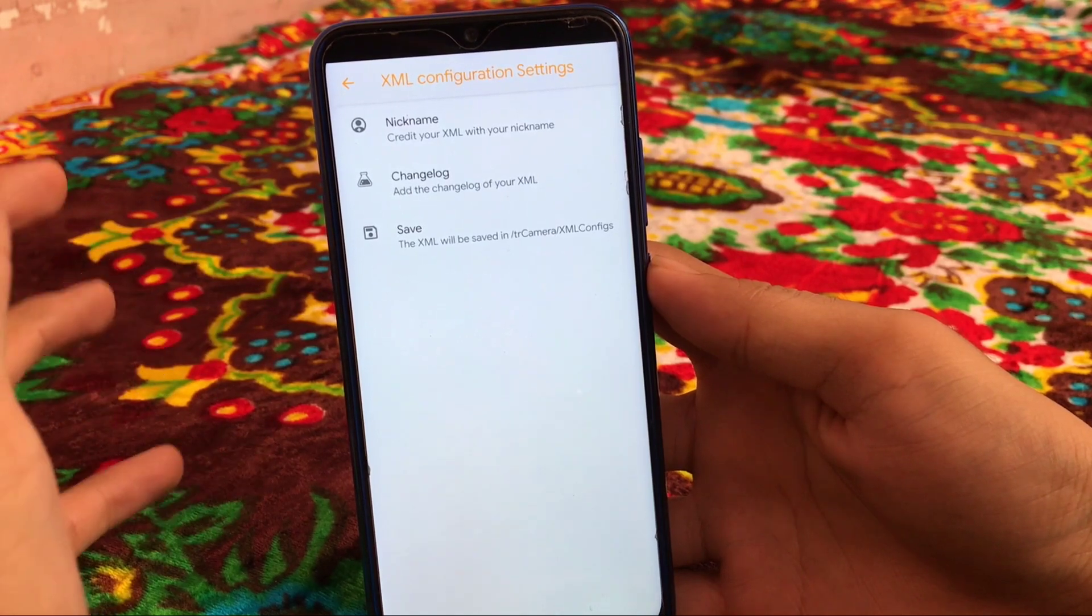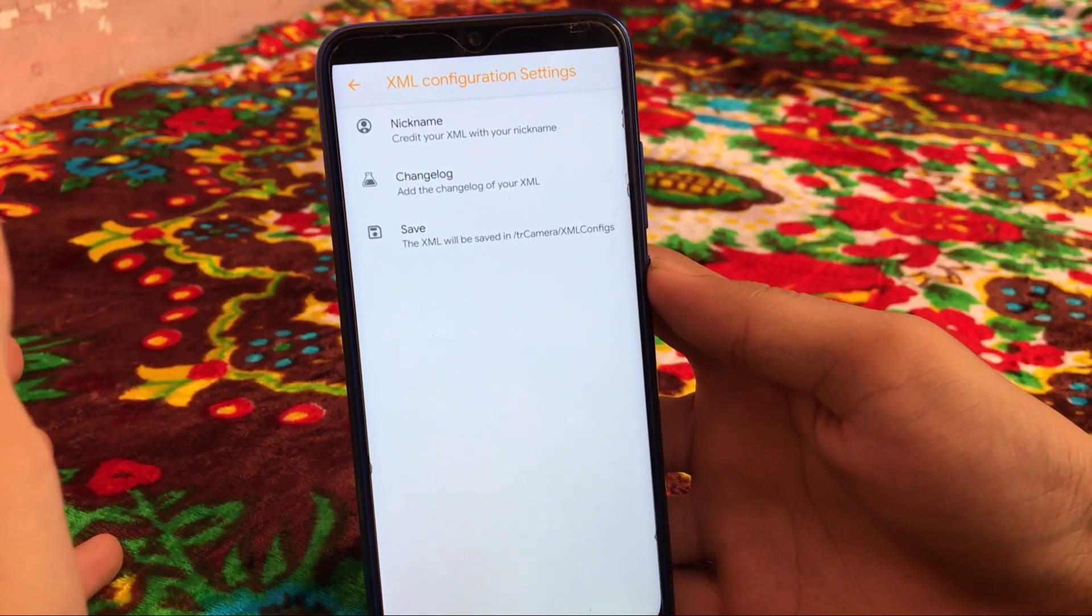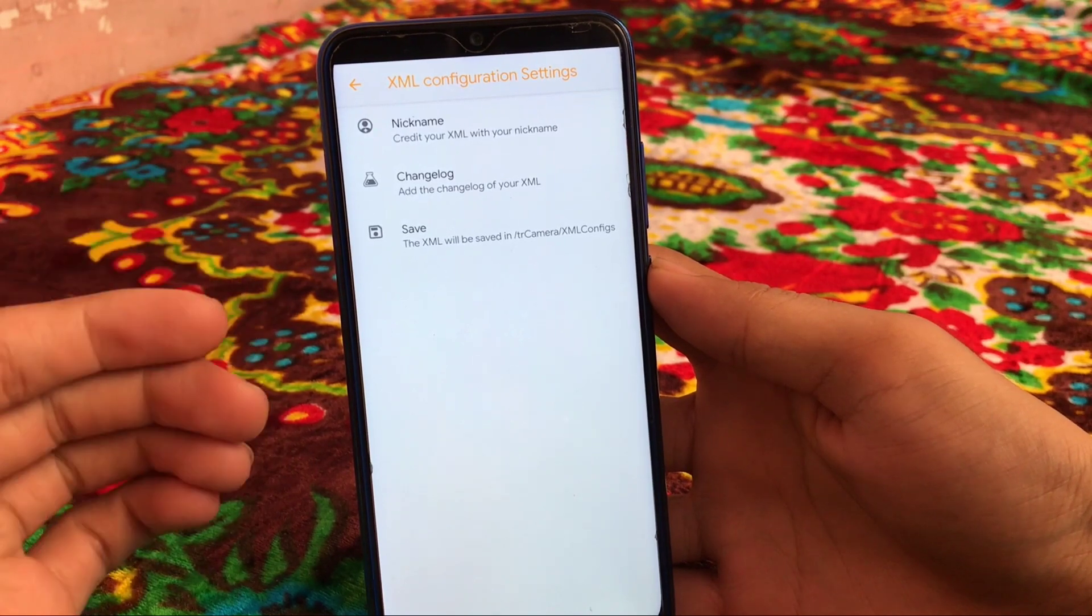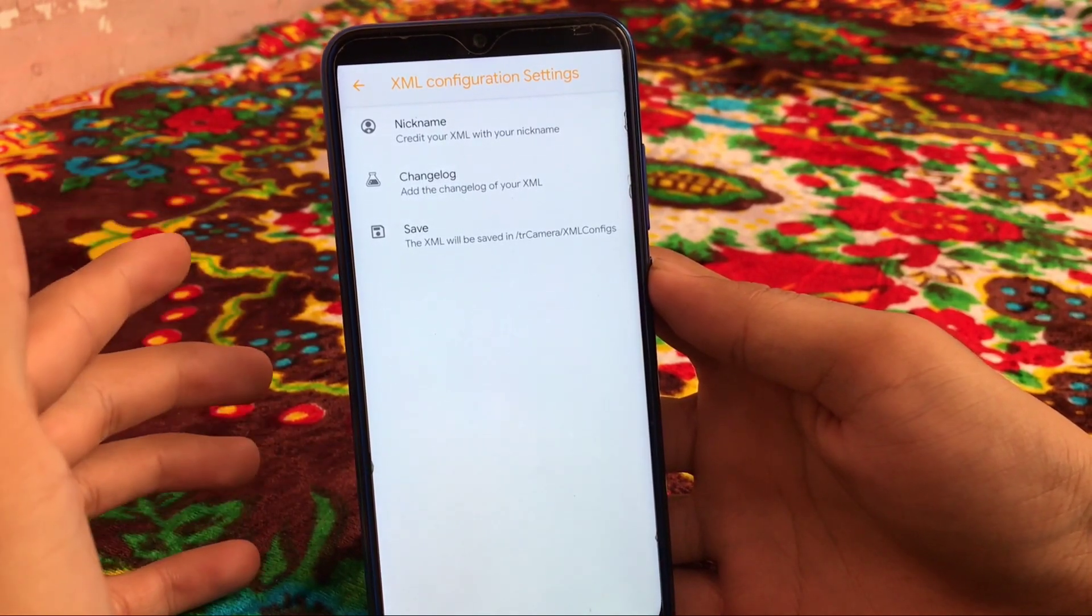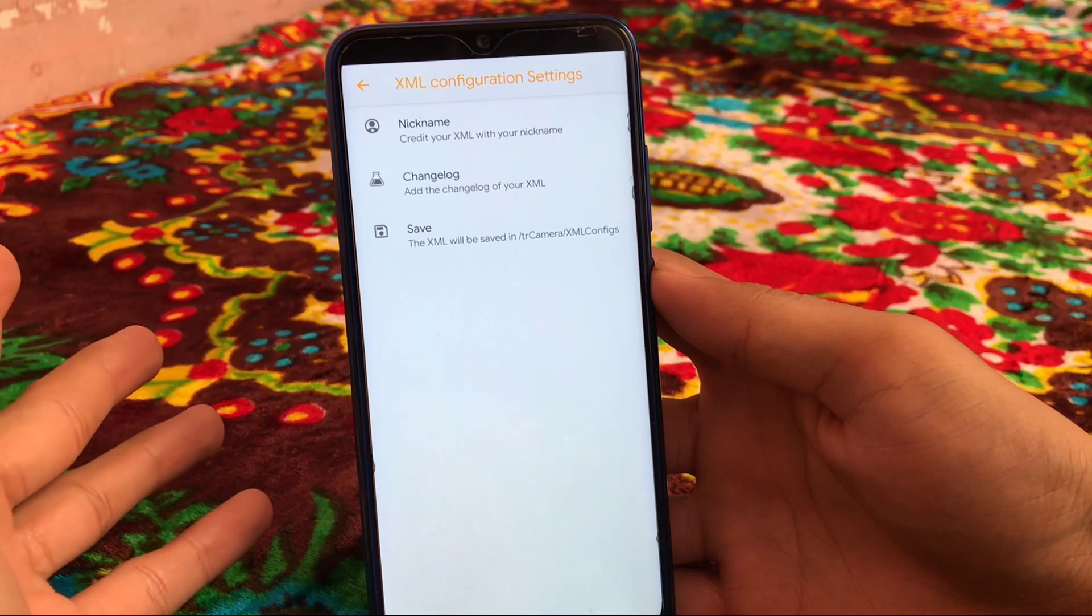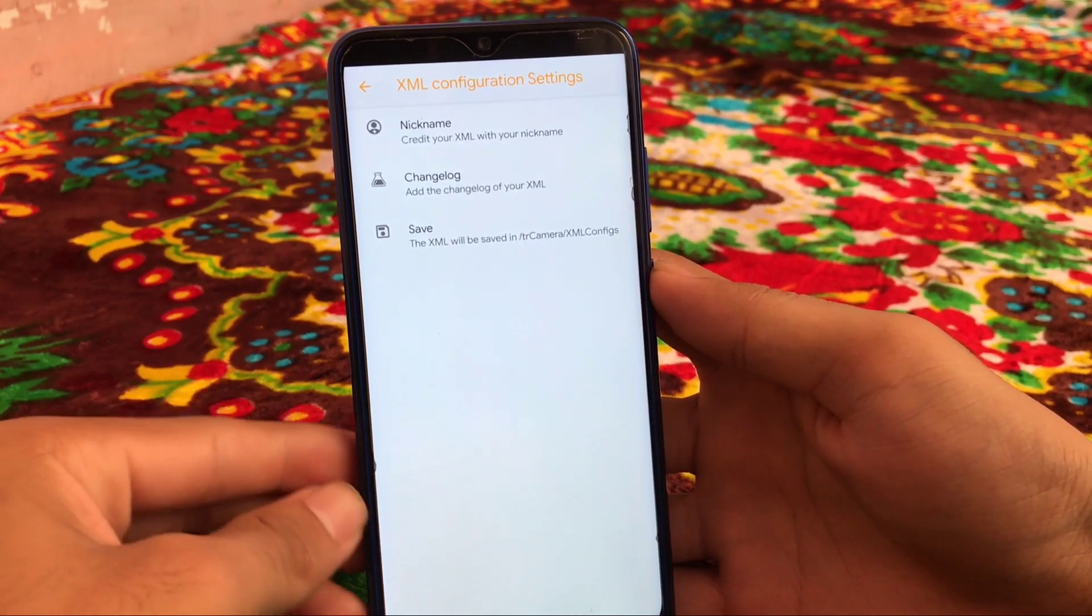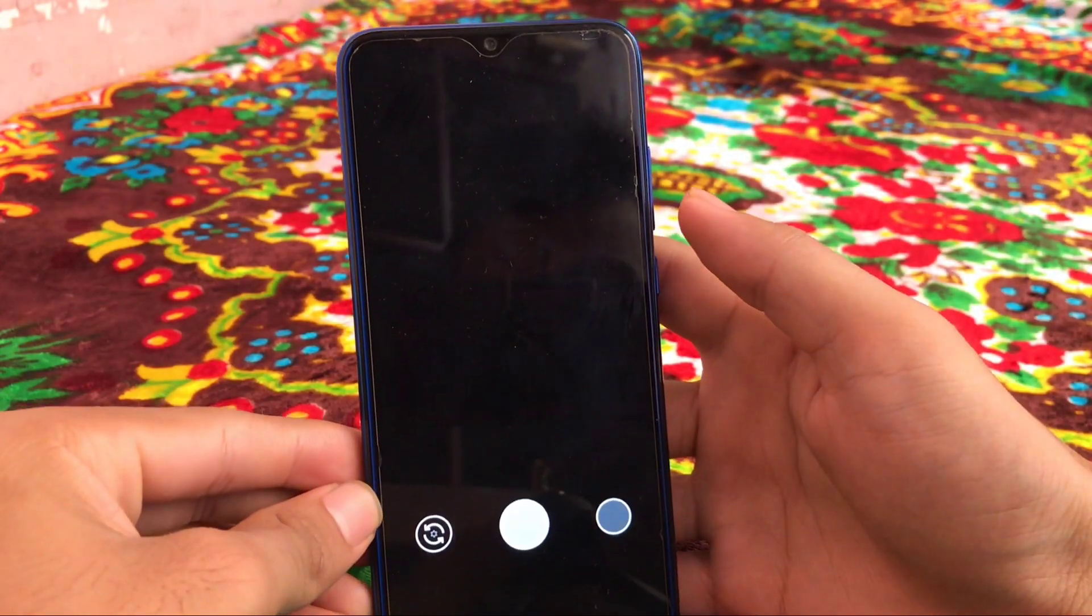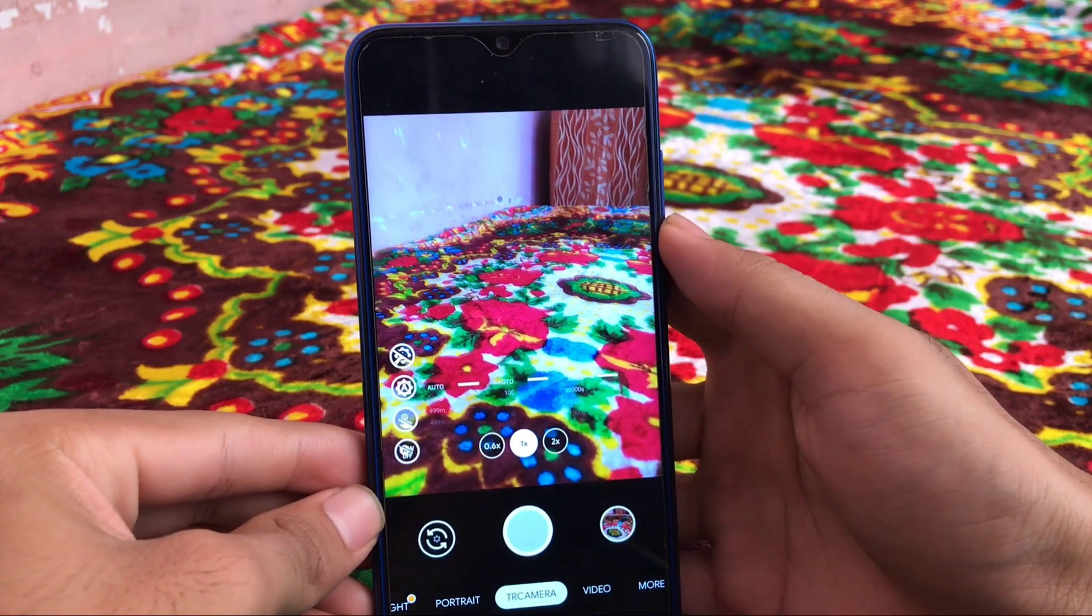And you can just choose that XML to click photos, or even if you don't have any XML you can download XML from internet. You will find these XML very soon on Telegram. I'll provide the link in the description for these kind of things. These were the things in TR Cam which I just want to share with you.